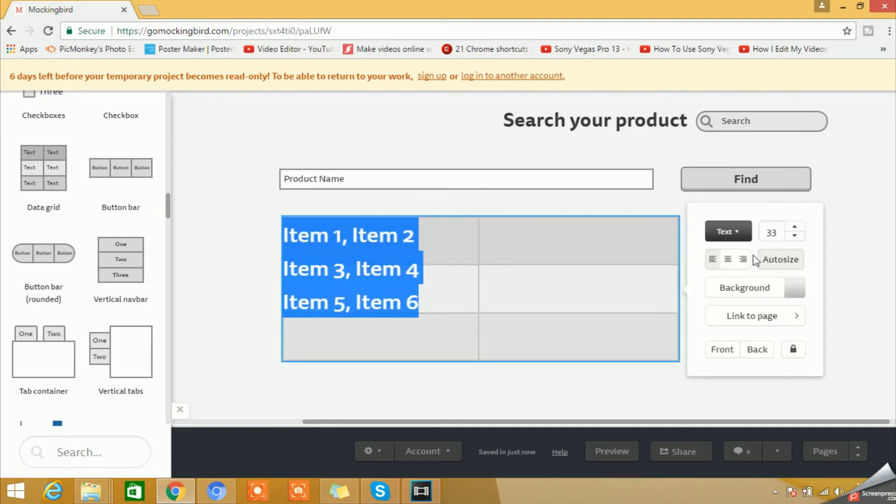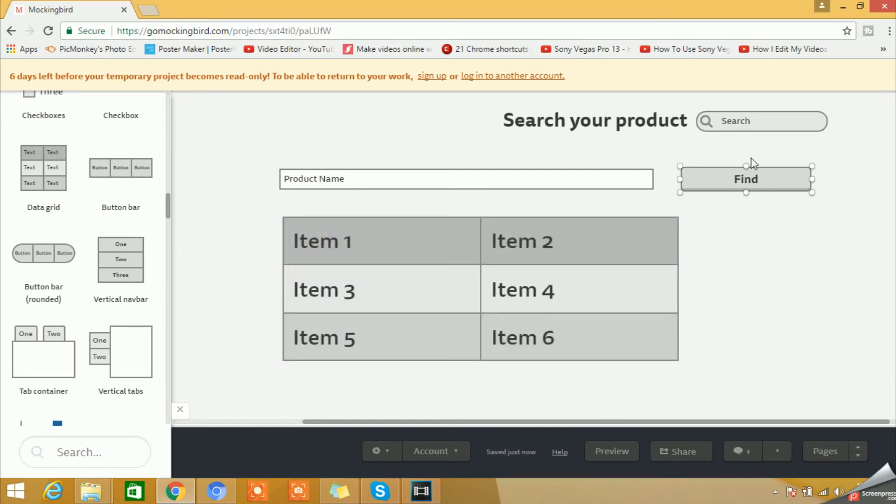Now you can simply drag this. You can see you can actually double-click on this table and you can do some designing changes as well: background, you can change, link to page, and blah blah blah things.